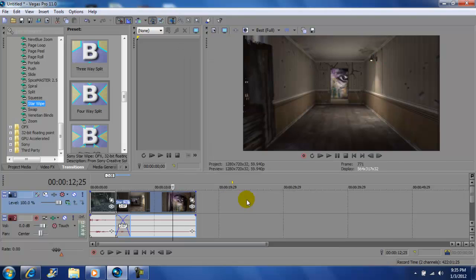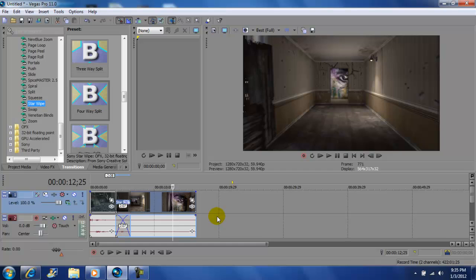Okay, what I'm gonna do right now is I'm gonna render this out and I'm gonna show you guys how it looks in real time. Again, this video today was an updated video on transitions in Vegas Pro 11. I'm John Gotti. Please comment, rate, subscribe, and I'll talk to you guys later.